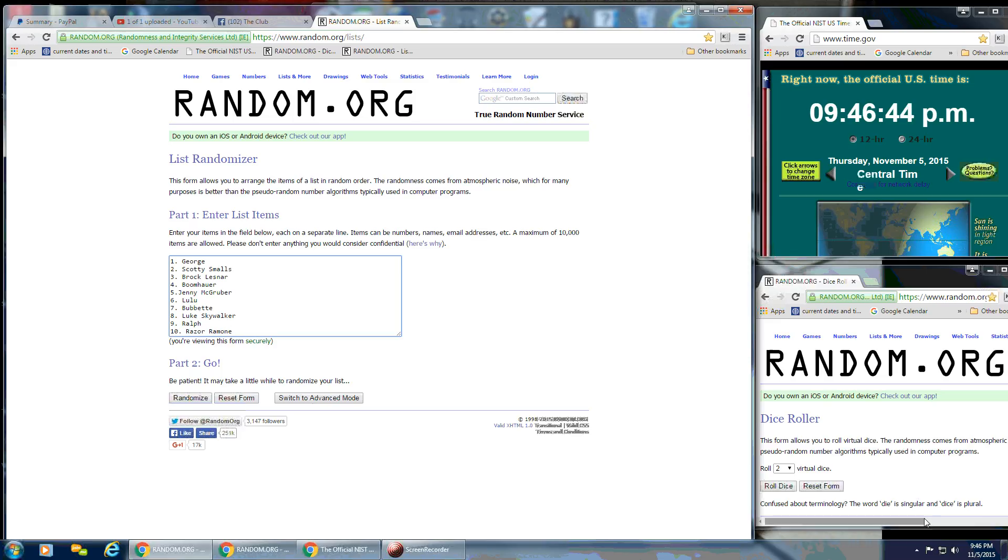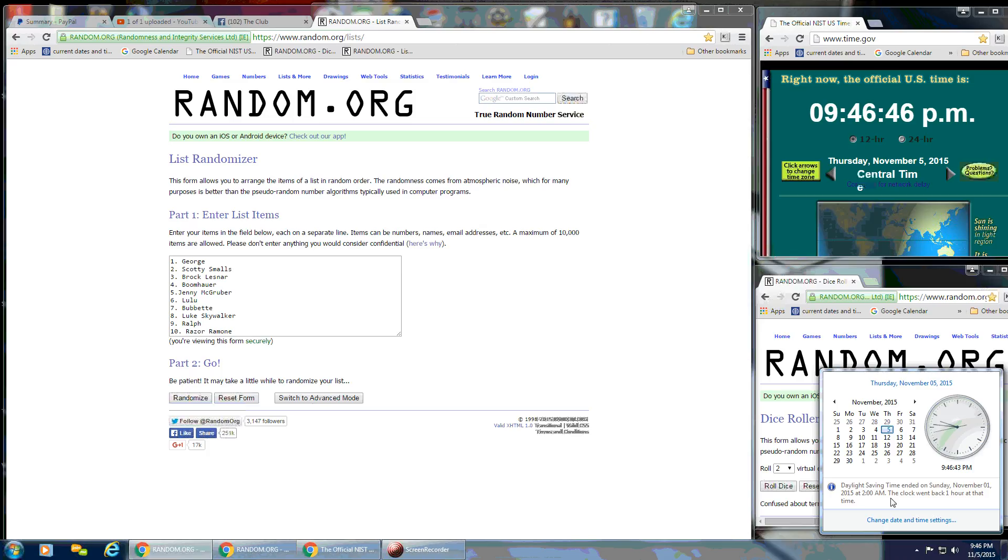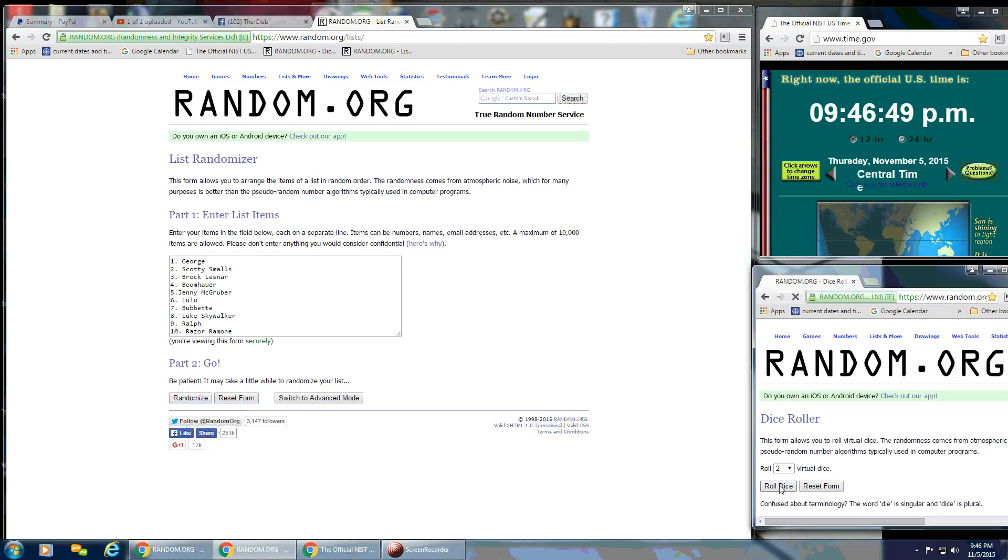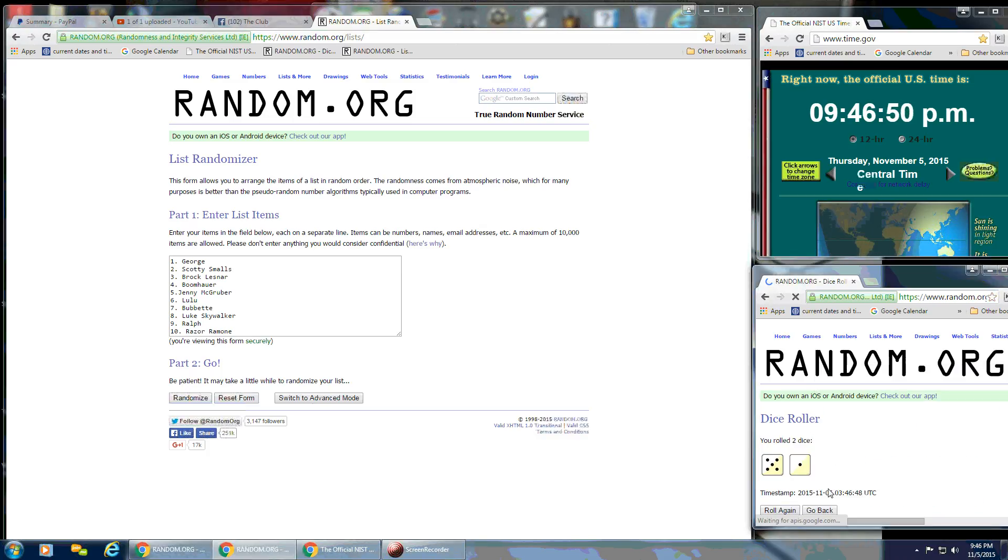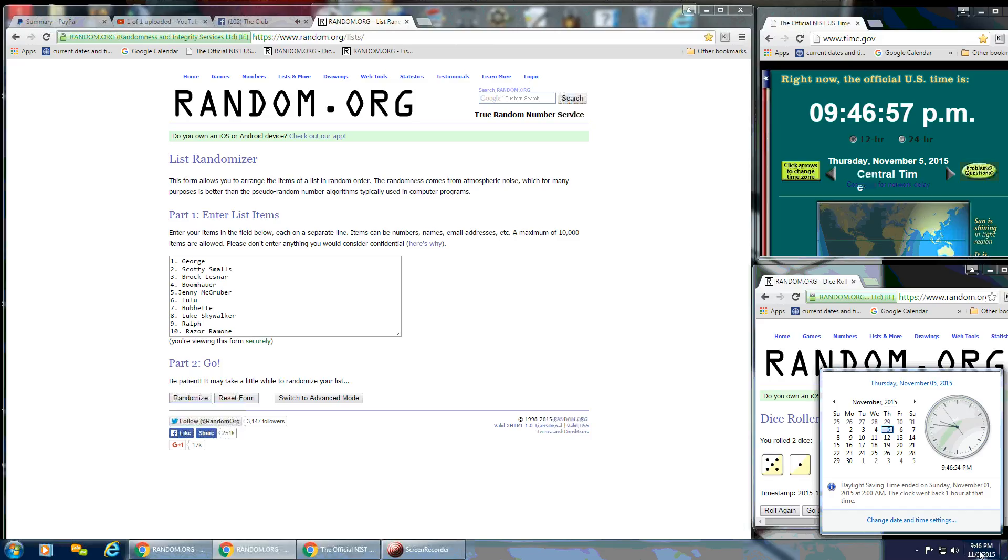We're going to need a 4 or higher on the dice. So we're going to roll that at 9:46. And we have a 6, a 5 and a 1. So we've got 6 on the dice.